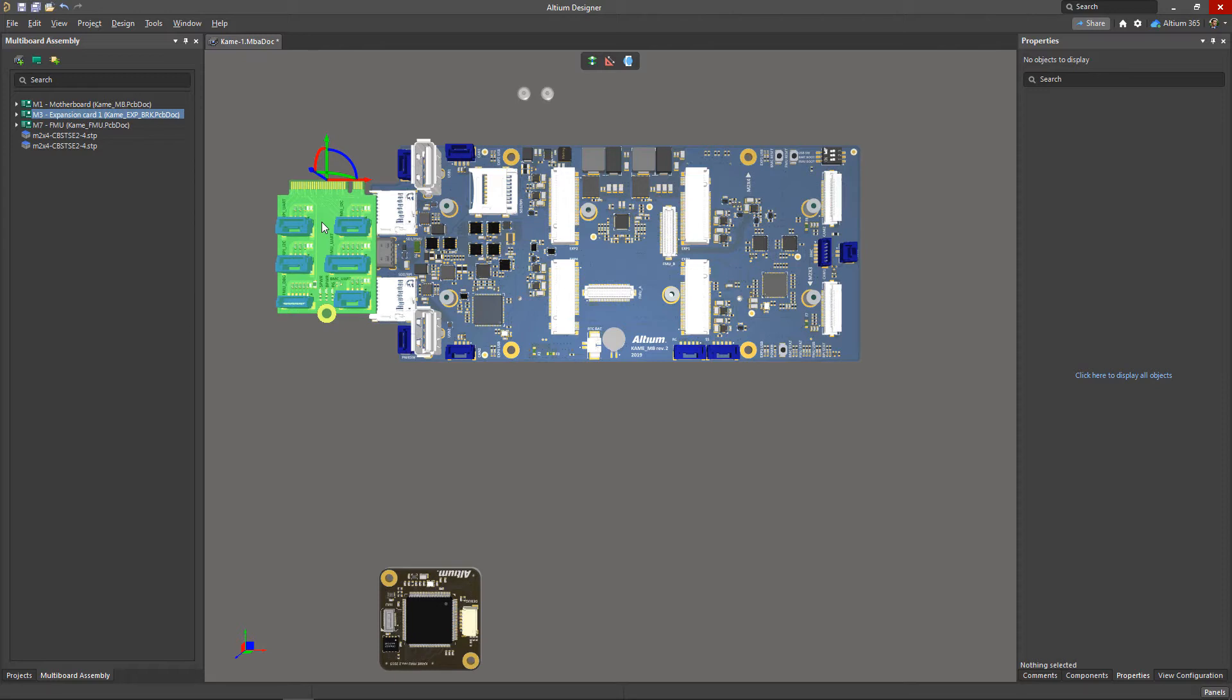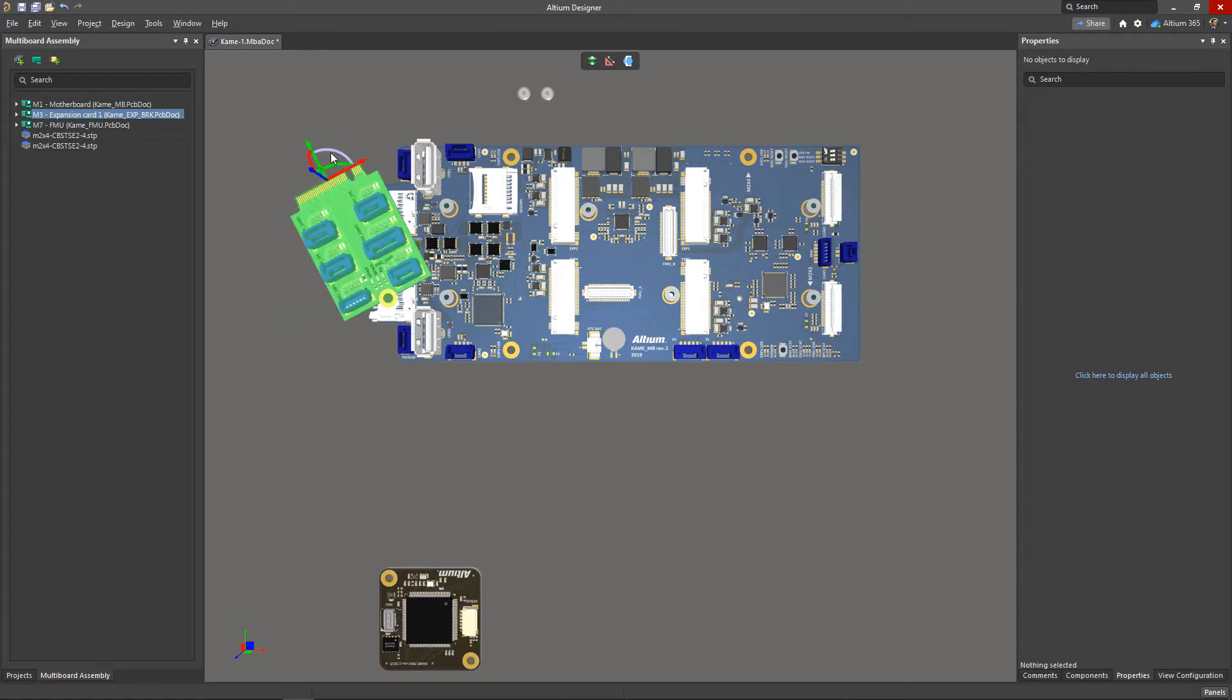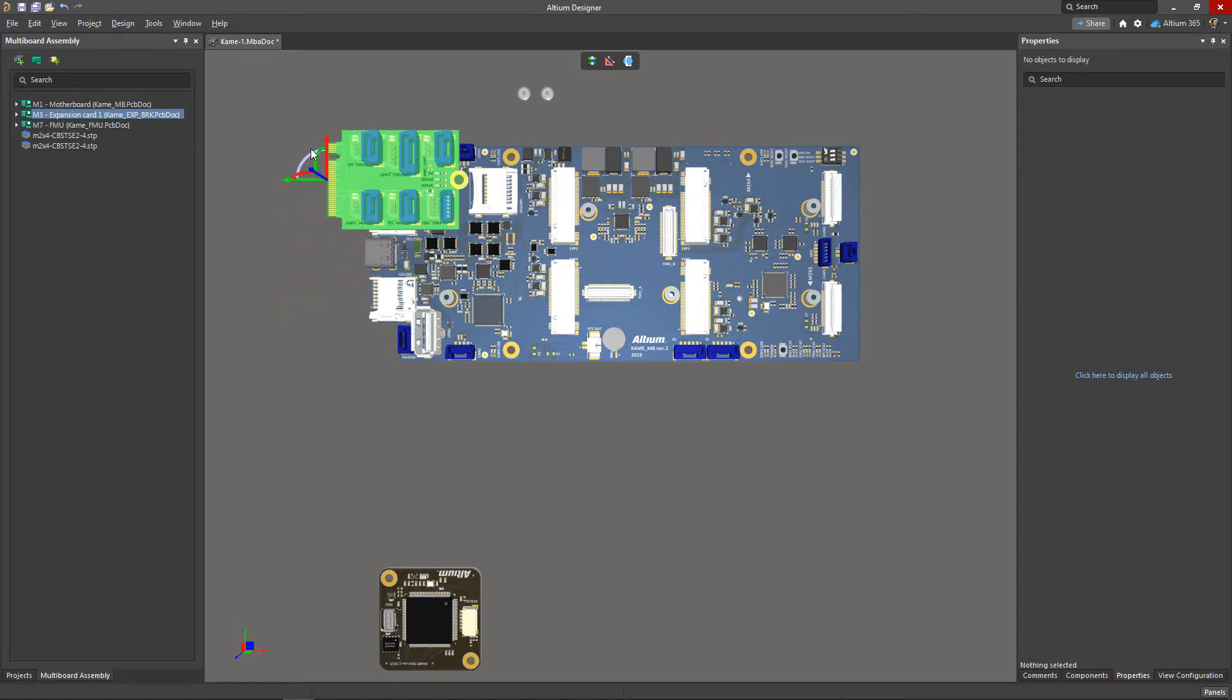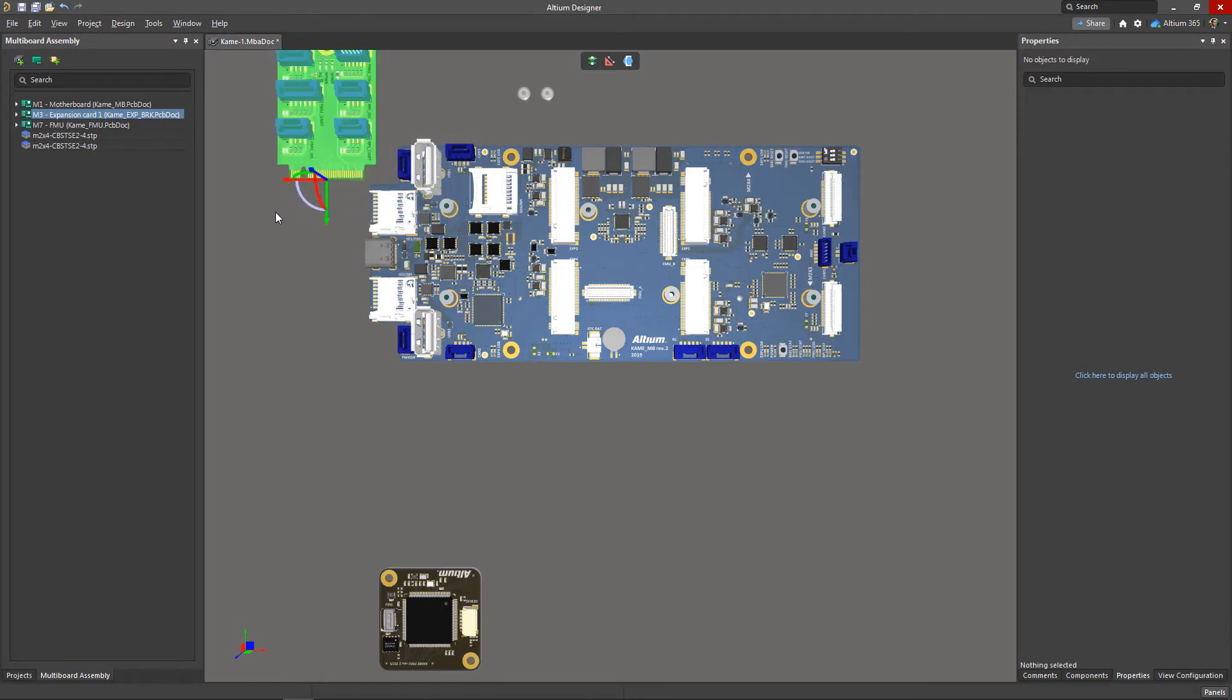Gizmos also allow you to rotate boards on any of the axes. To rotate an object, click and hold the desired arc in the gizmo and rotate the object to the desired angle. Notice that when the rotation angle is a multiple of 90 degrees, the board automatically snaps to that angle for a more convenient assembly.